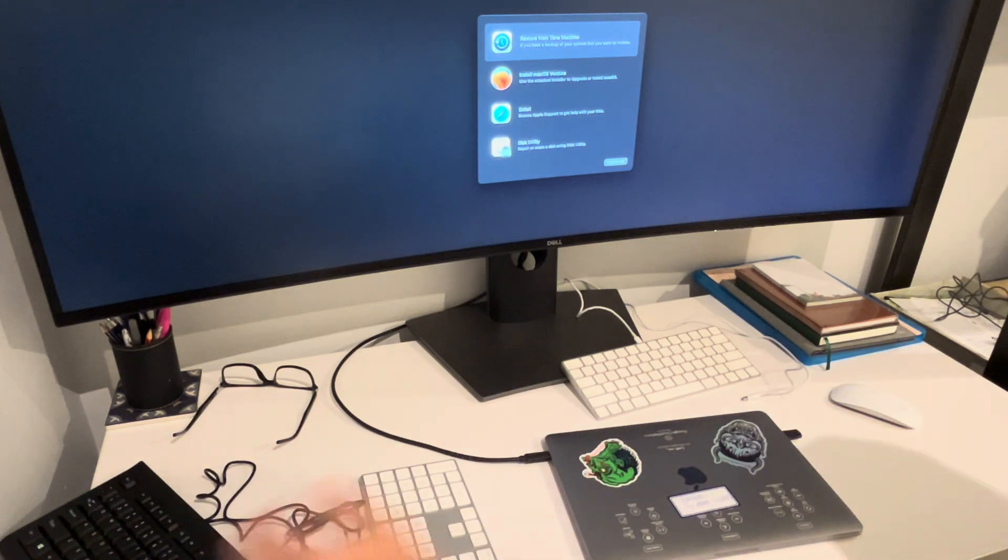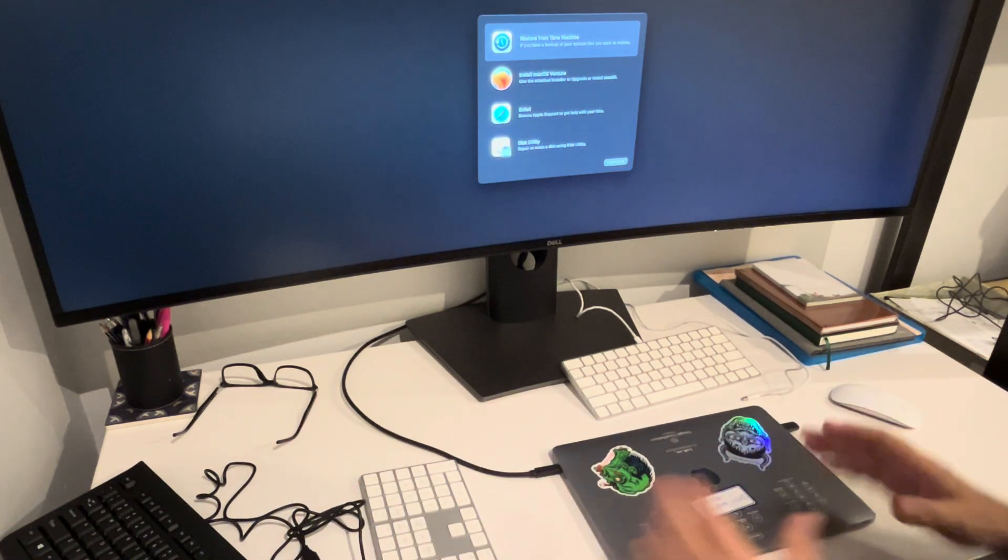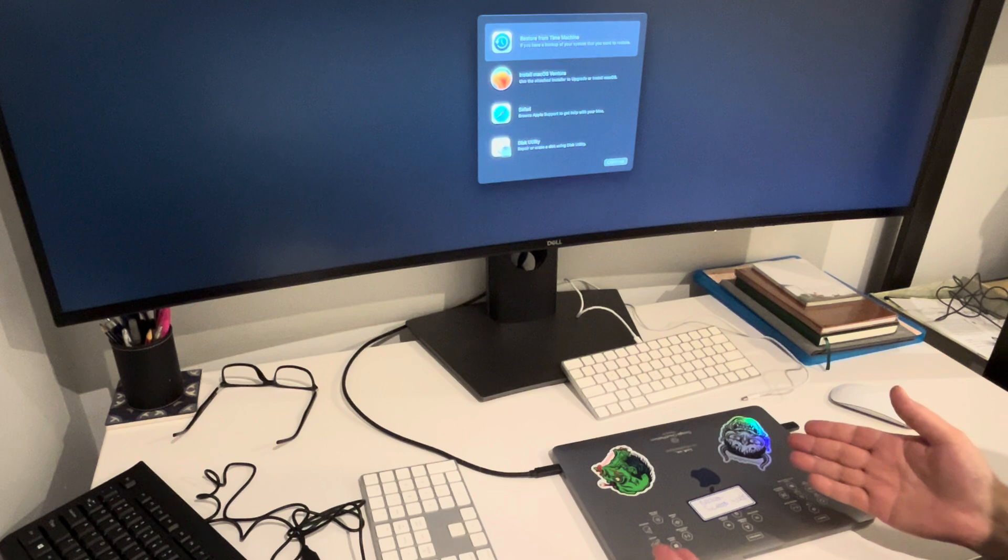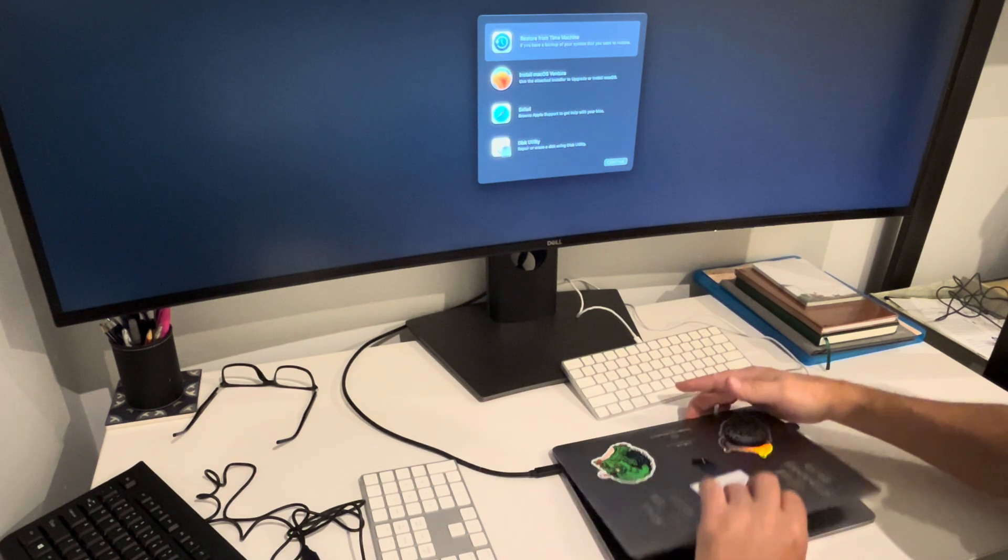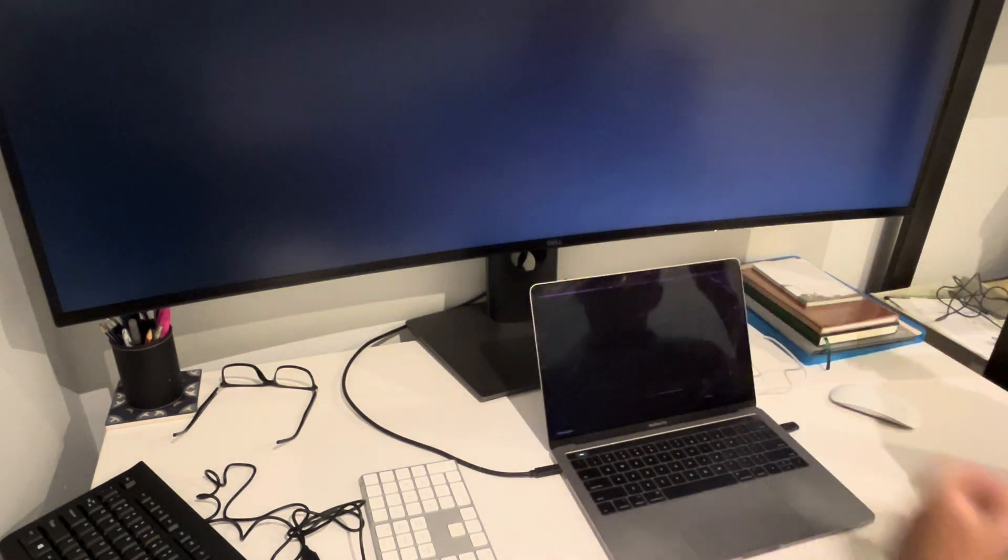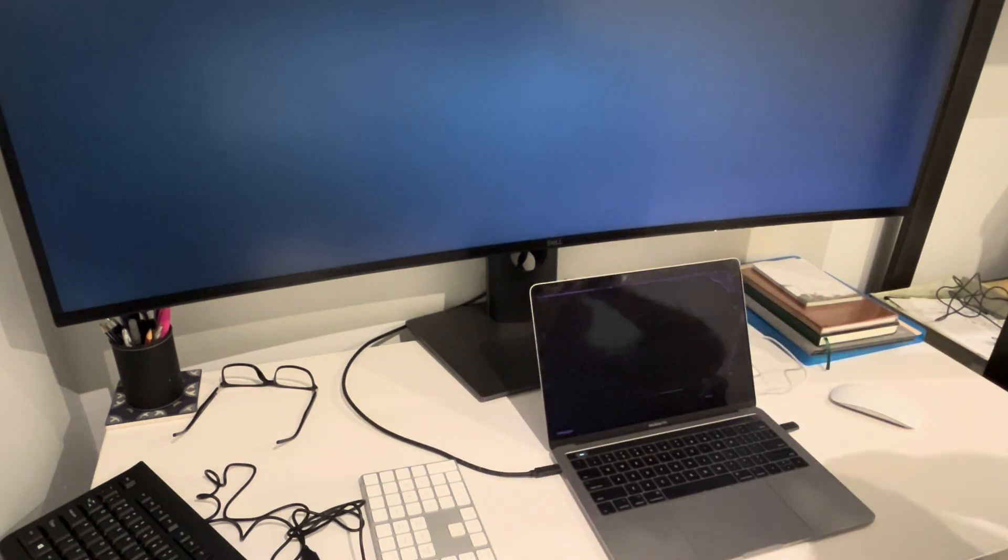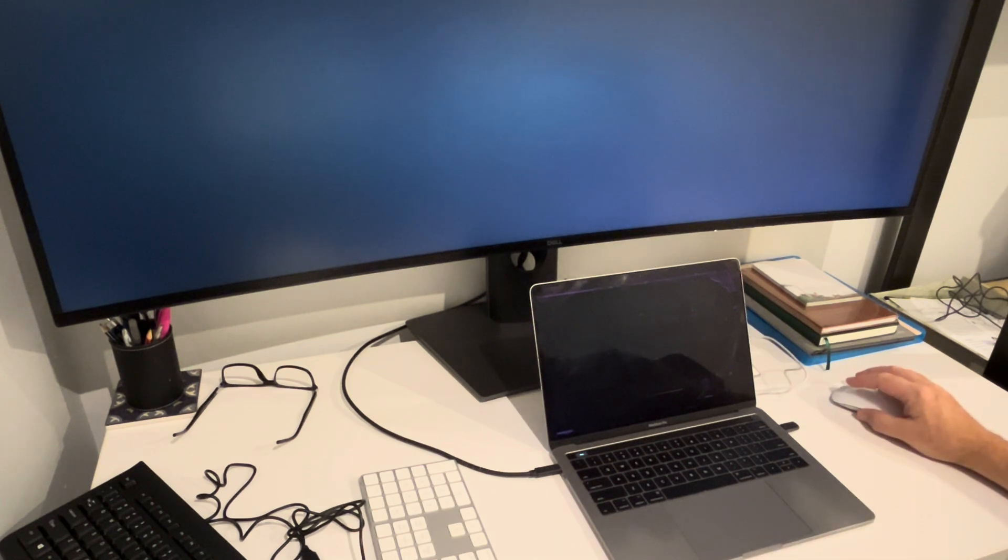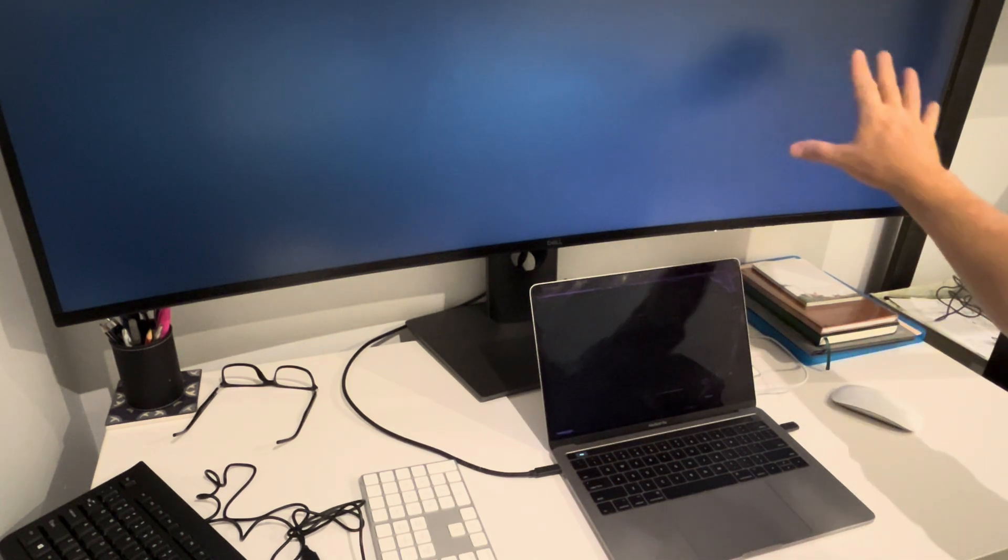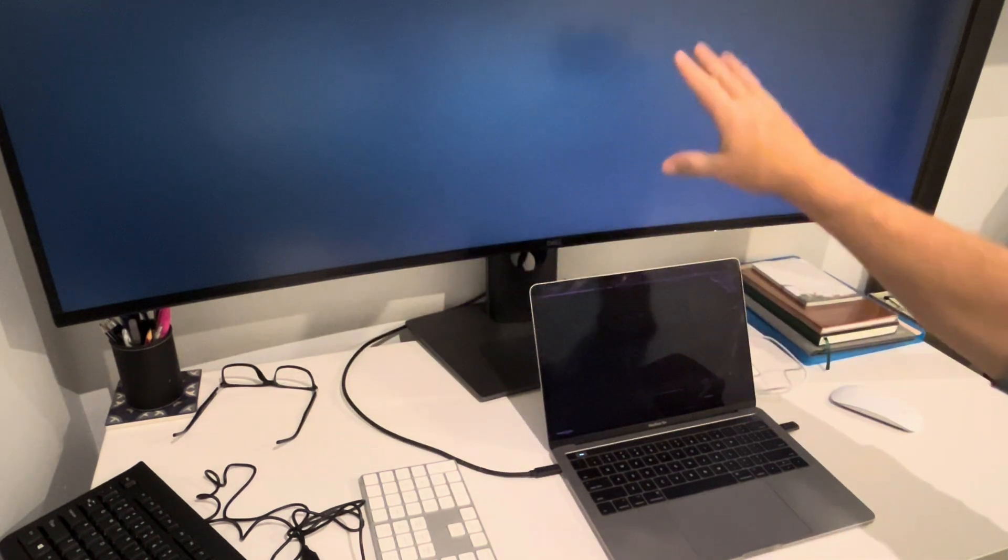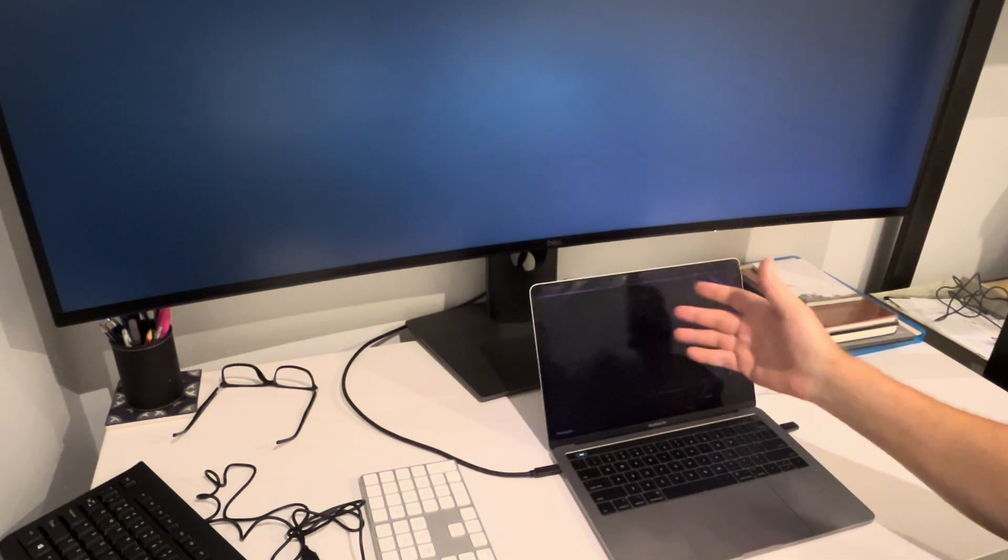Now, once you're at this point, the problem is that if you want to use the internal trackpad and keyboard, I haven't found a way of using those. Because as soon as you do this, it goes into extended screen mode. So you lose the utilities from here, and they come down to the screen here, which is useless.